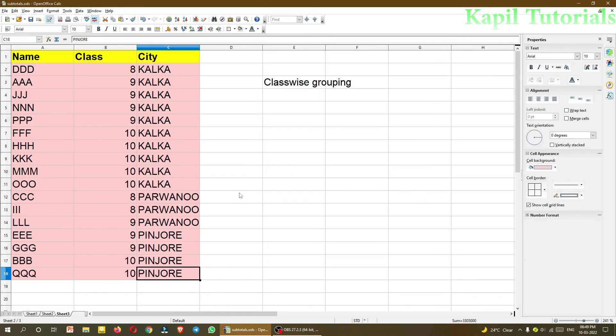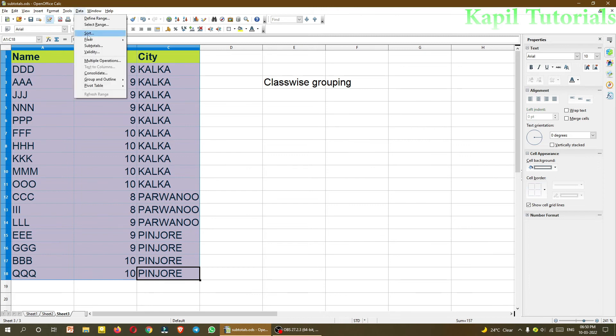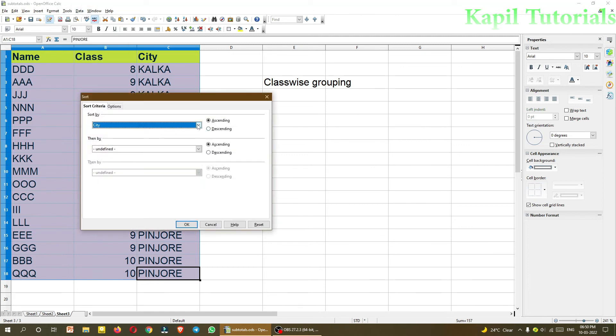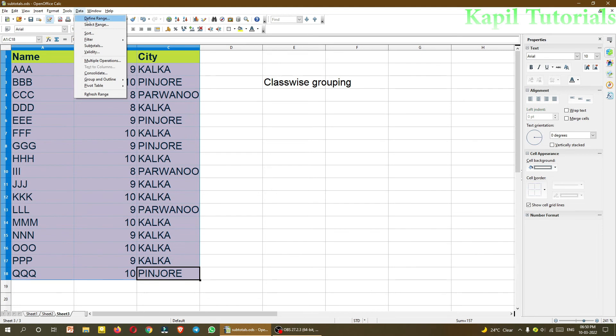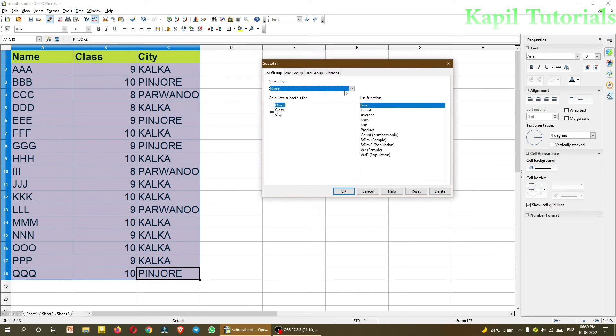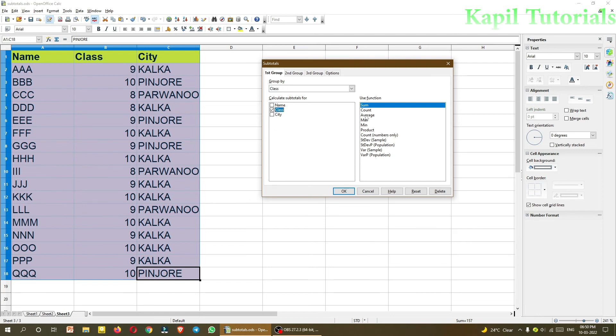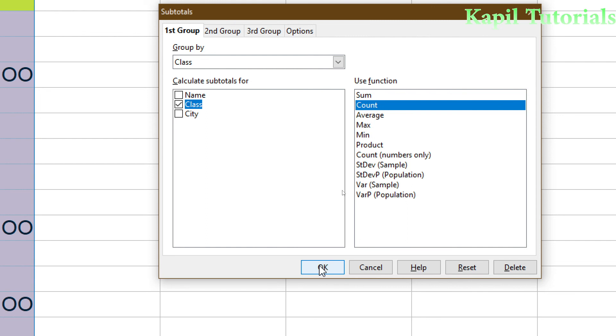One more example I have taken. What I have done here, I have taken some students, and these are all like different classes they are studying, and they are coming from different cities. Suppose I will just sort it according to name. This I have told also. So this is the basic data. Now I want to group it. So just to group it, data, subtotals. And now class wise, suppose I want to group it class wise, and then I want to count how many students are there in a particular class. And I will click on OK.